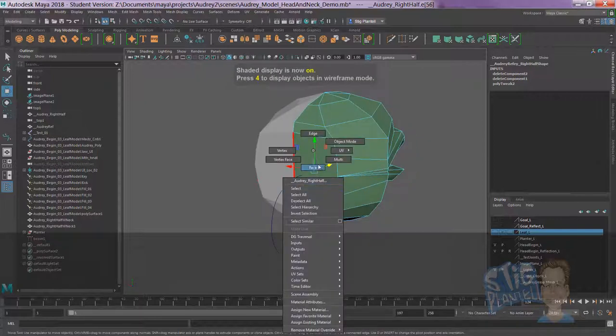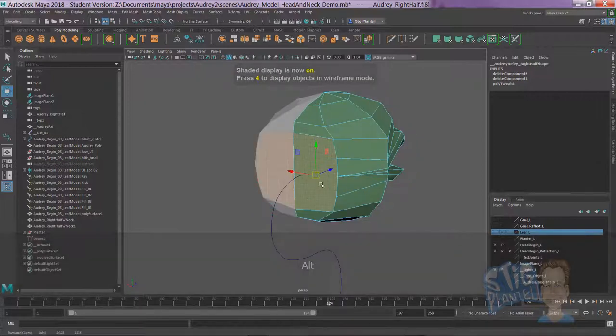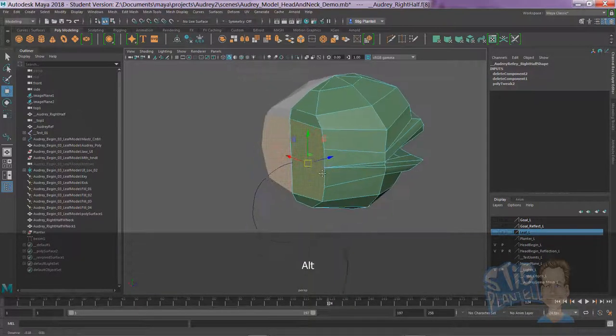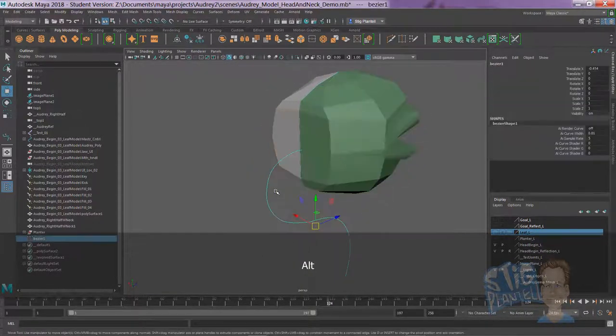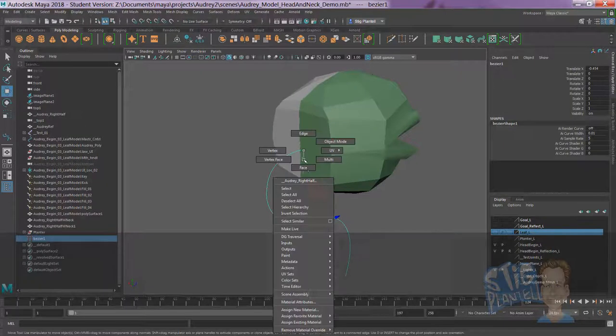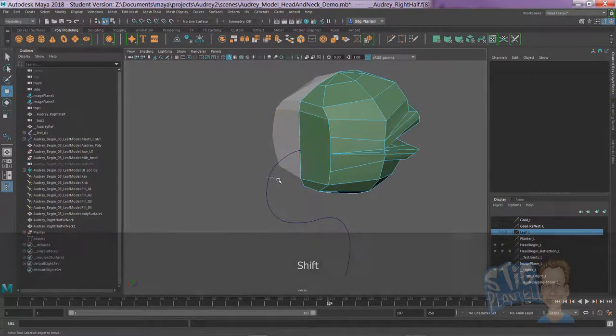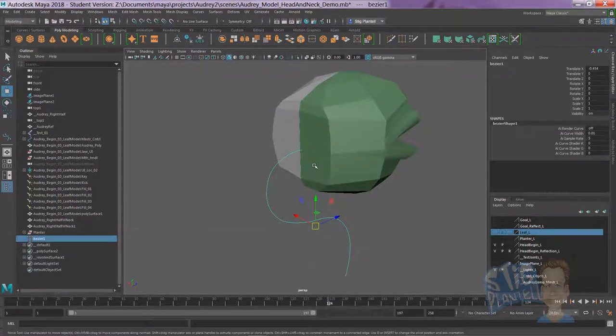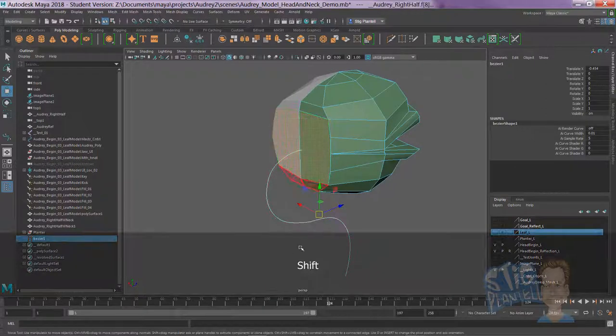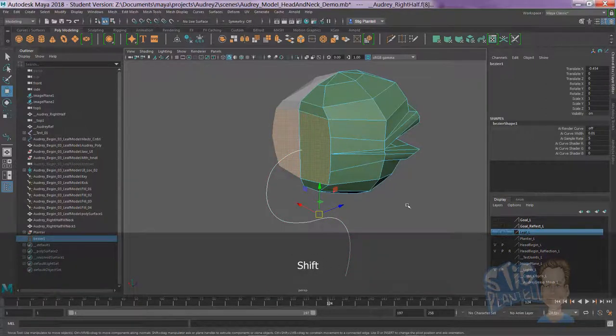Let's go to face mode. We want to select the curve first, then go to face mode. All right, click that. You've got to hold down shift, though. You've got to hold down shift, see?